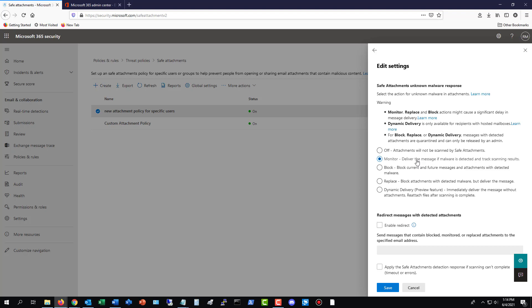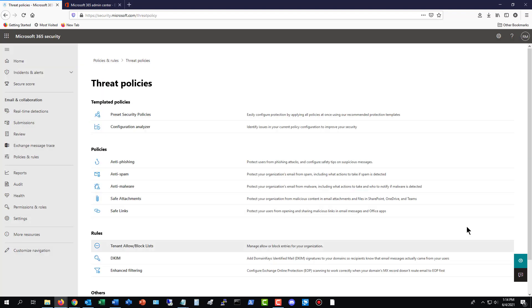You can also determine what types of attachments you're going to allow to come into your email and what you want to do with those attachments. You can do nothing. You can just monitor it. What I recommend is you choose Replace. What Replace does is it replaces the attachment with an email saying, hey, it looks like you got a virus. I have gone ahead and sent the message anyway, but I've stripped out the virus from the email. And that's a really great protection for you that you can use.